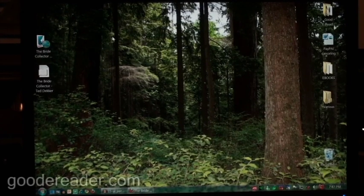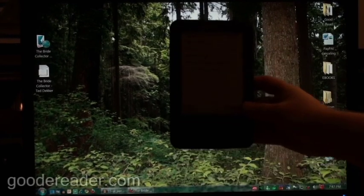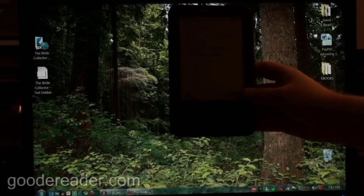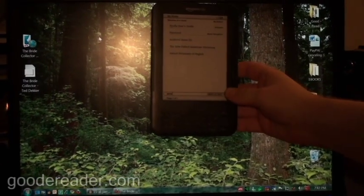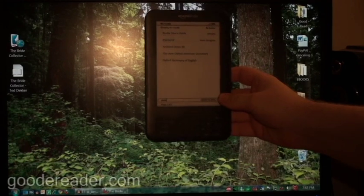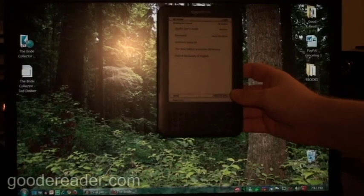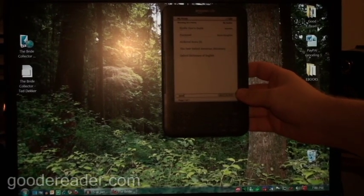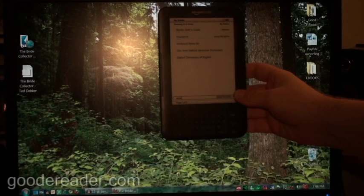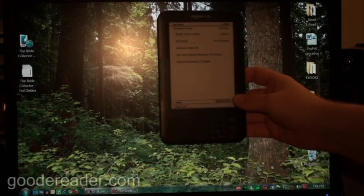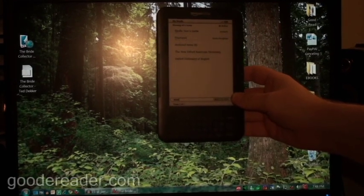Okay, so this is the Kindle Graphite right here, and this is the Wi-Fi edition. I'm going to show you how to copy an e-book to it. We're not going to show you how to download it from the Amazon store because that's super intuitive once you register your device.